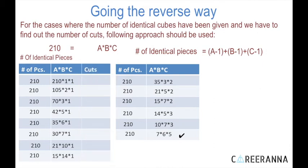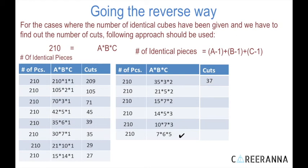Applying the formula to all combinations: 210+1+1−3 = 209. 105+2+1−3 = 105. 70+3+1−3 = 71. For the last three combinations: 14+5+3−3 = 19; 10+7+3−3 = 17; and 7+6+5−3 = 15. So in order to get 210 identical pieces, the minimum number of cuts required is 15.